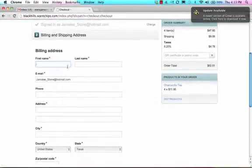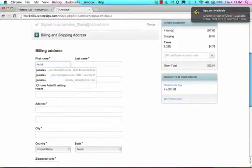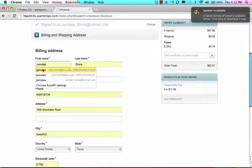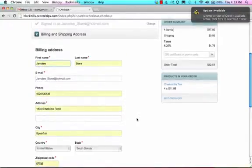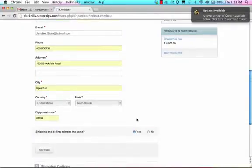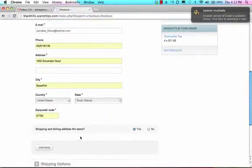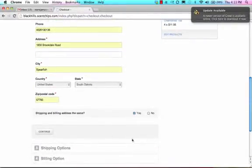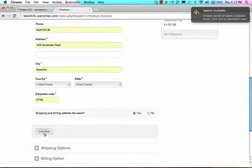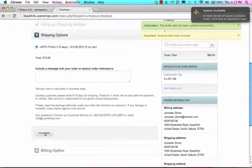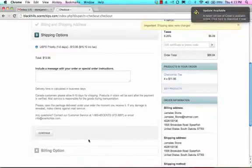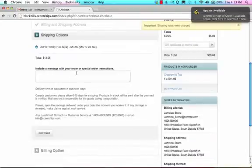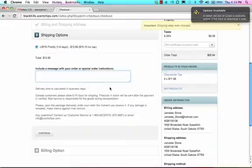My shipping and billing address are the same. And then here is where you want to add the information in here so that you would get credit for it. You'll notice that when you get to the shipping options page there's a box where it says include a message with your order or special order instructions.